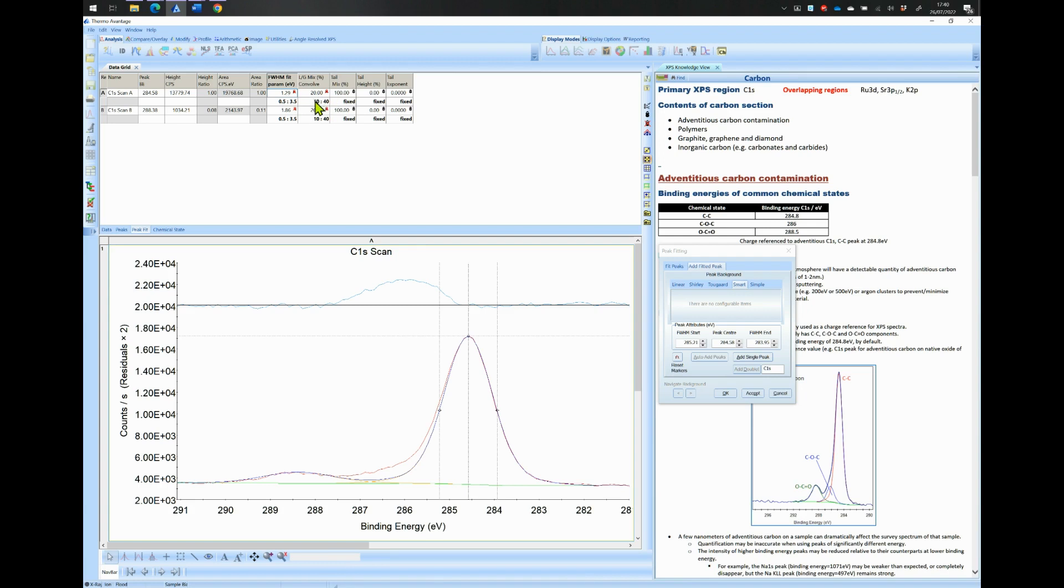In the case of Carbon 1s, only the SP2 carbon type will be below 1 eV. The SP2 carbon is not present in this example.